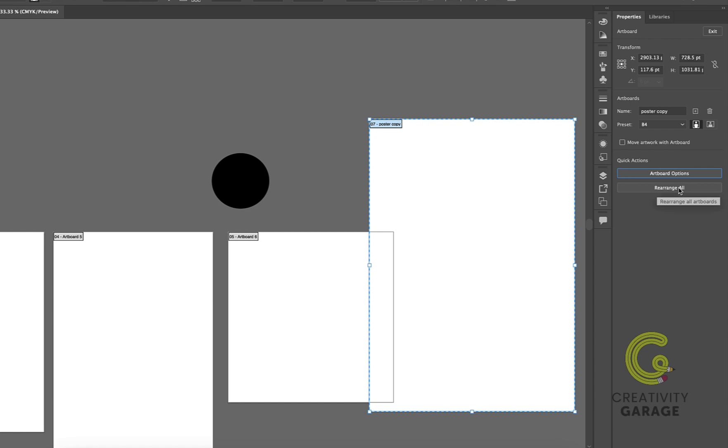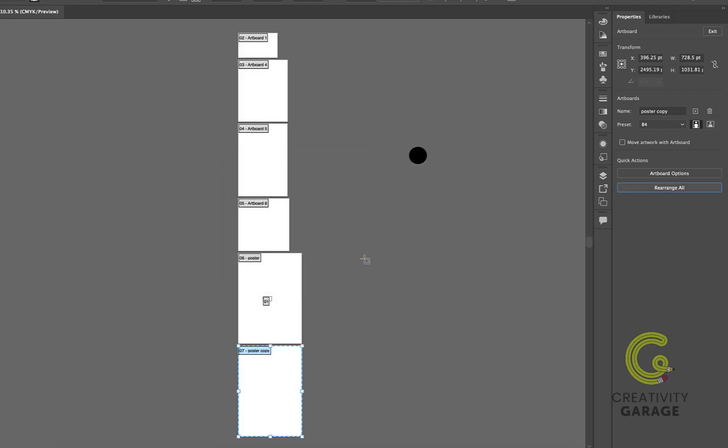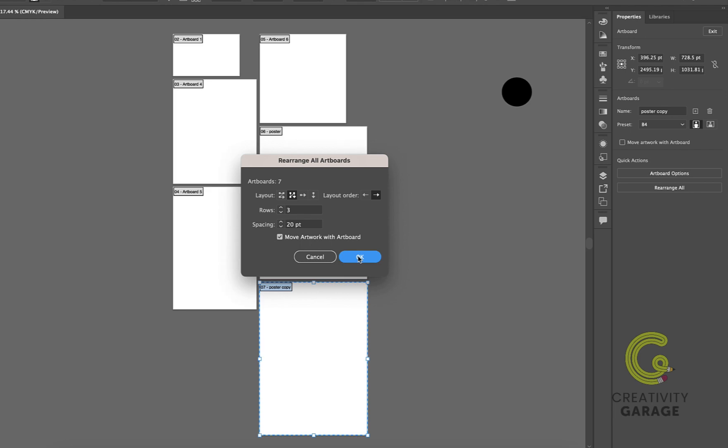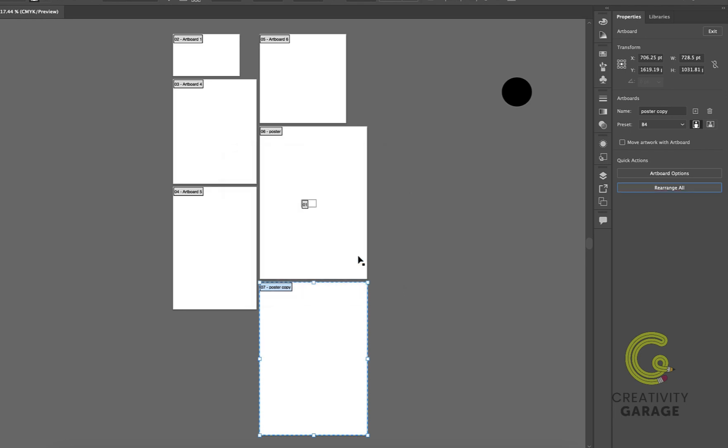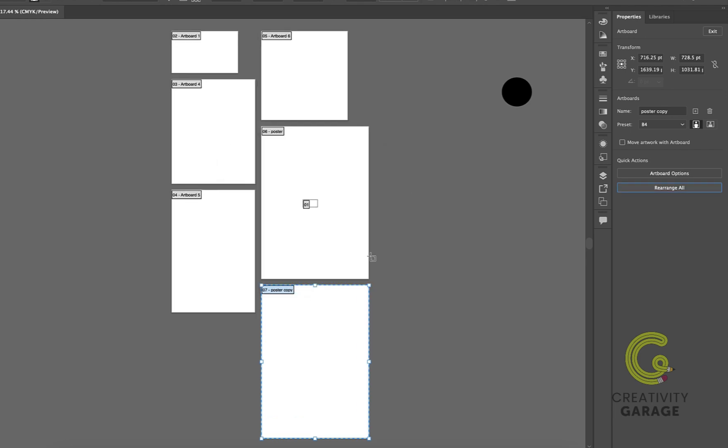Rearrange all option allows you to rearrange your artboard in different number of columns or rows depending upon the layout options you choose. You can even specify the spacing between each artboard for a clutter-free document.